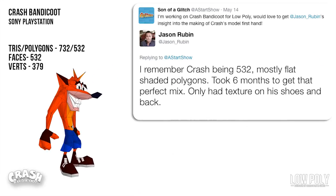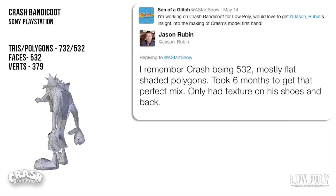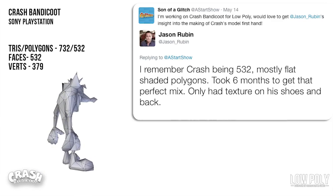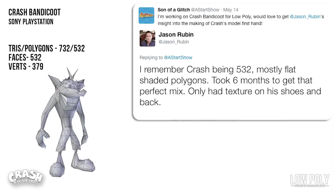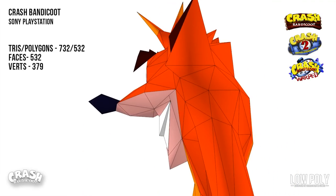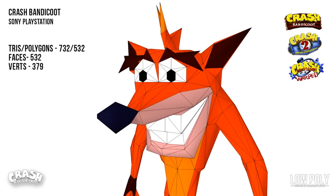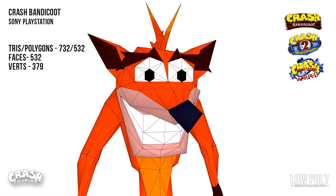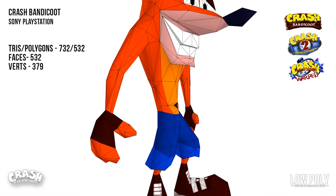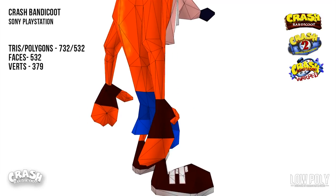I actually reached out to Jason for a bit more information on this model. He told me that the original Crash model was 532 mostly flat-shaded polygons, and it took them about 6 months to get that perfect mix. As you can see, the only textures on the Crash model are on his back and on the shoes. This was both an artistic and a technical decision, since polygons on 3D characters at smaller resolutions were just a few pixels, and shaded characters actually looked better than textured ones.